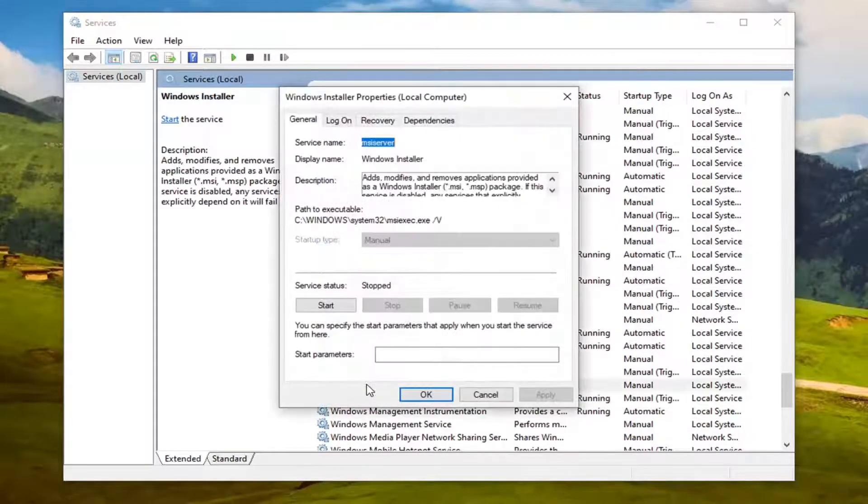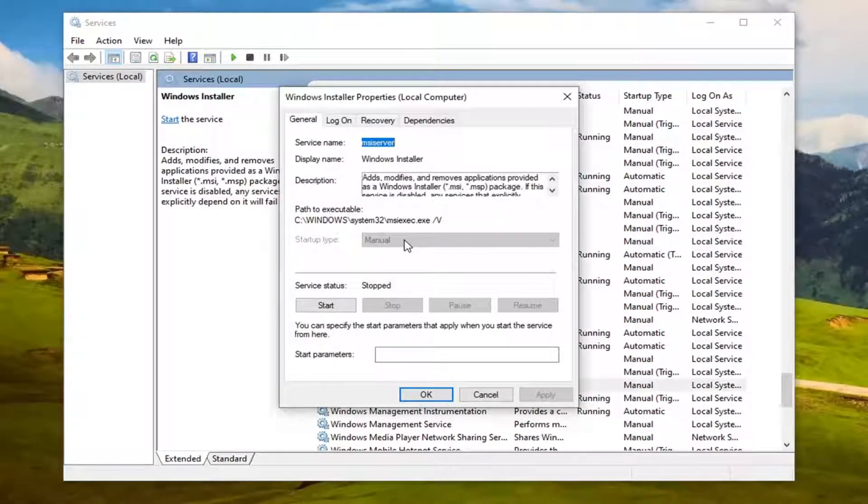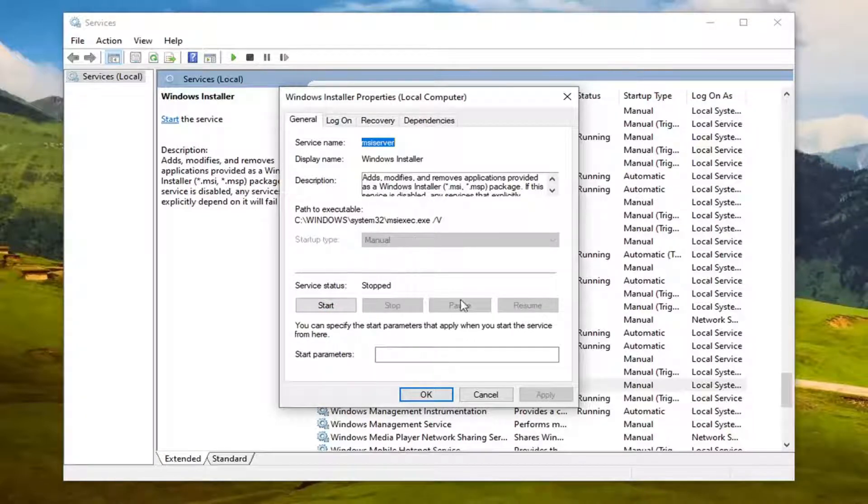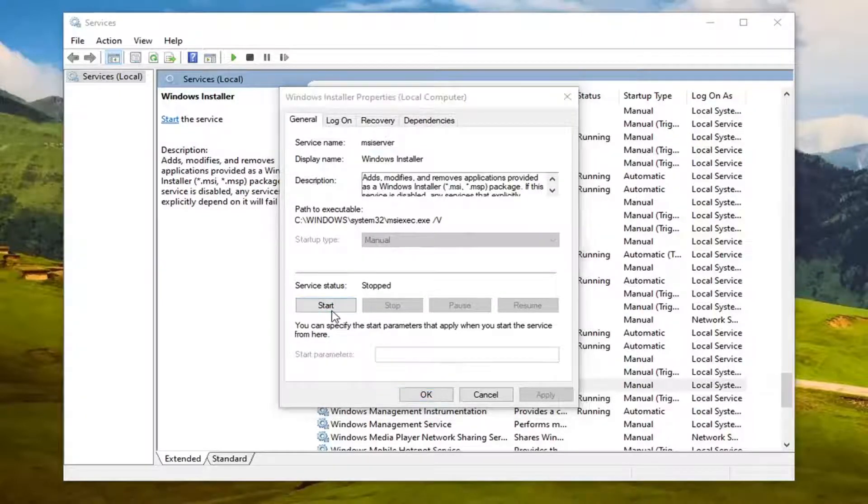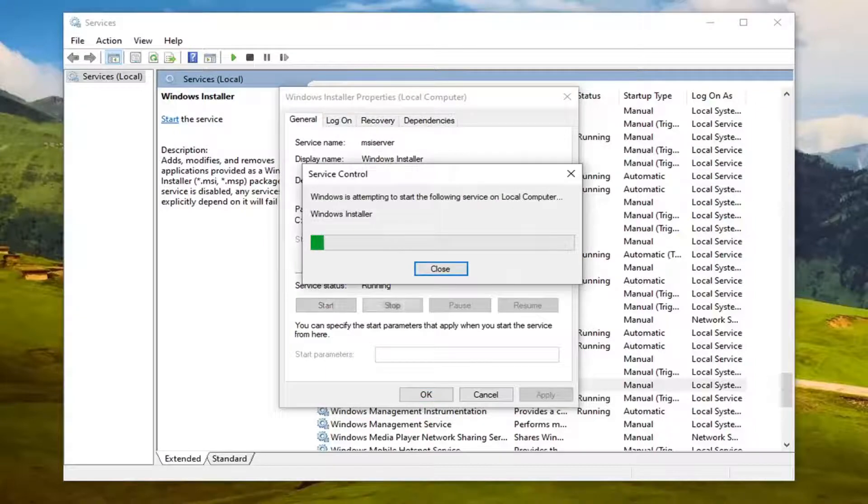Make sure the startup type is set to Manual. If it's set to anything other than that, you want to set it to Manual. And if the service status is stopped, you want to select the Start option and then select OK.